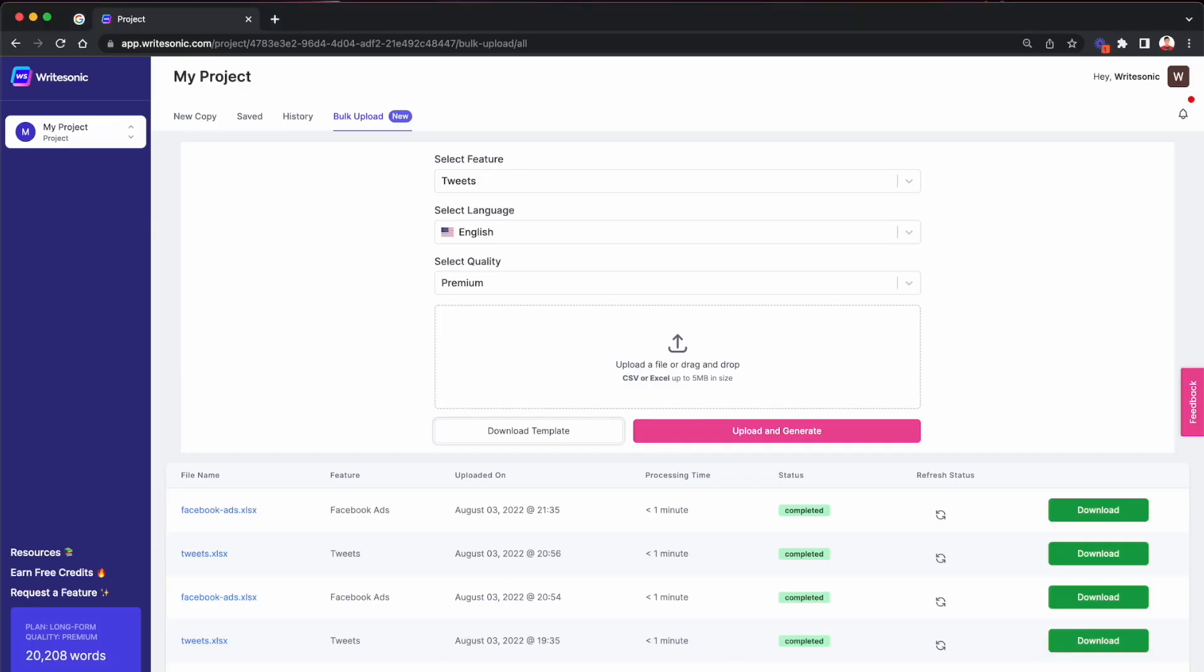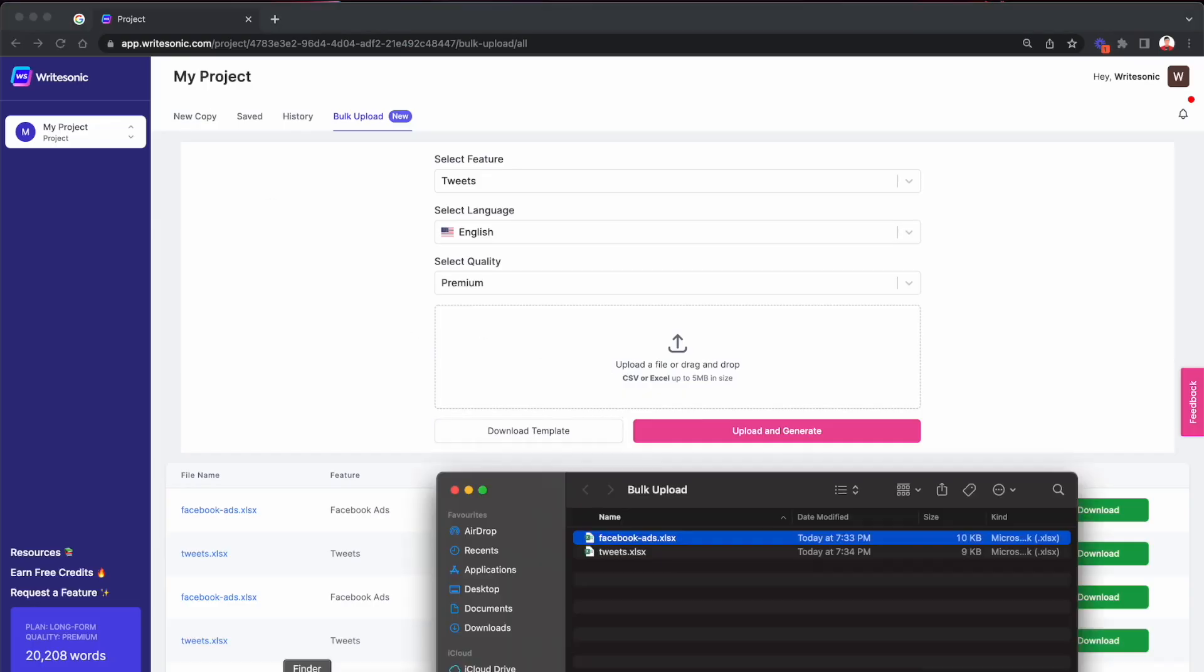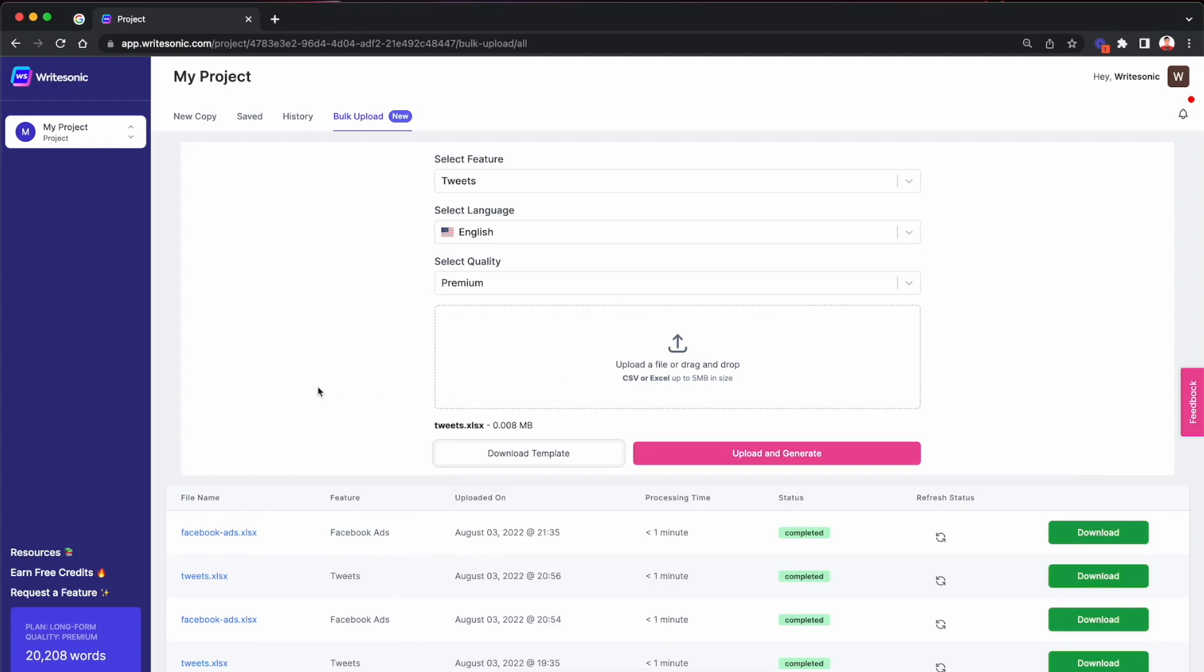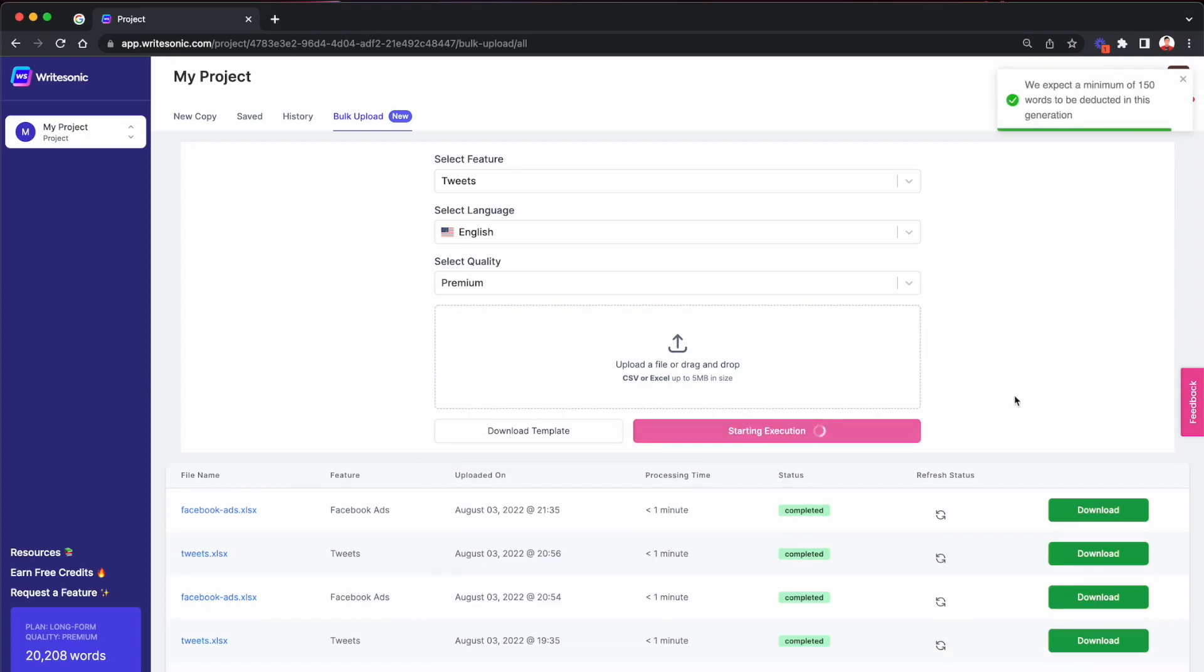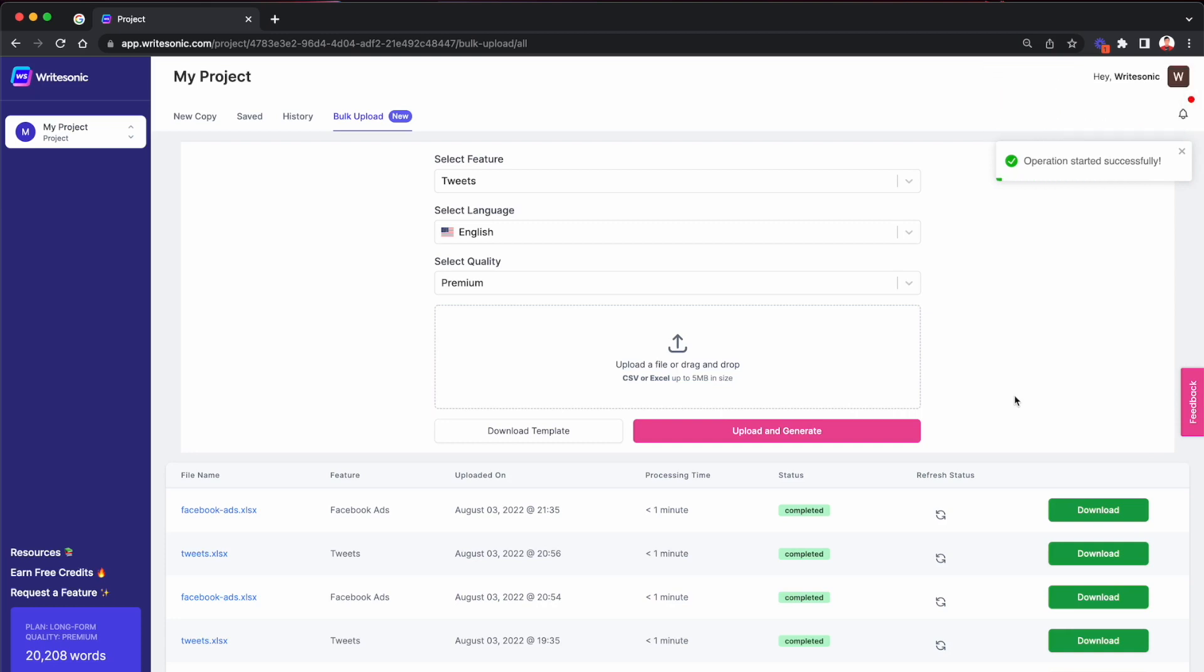And then I'll just go and drag and drop this and then click the upload and generate button over here. Just like before, it will start processing the tweets to feed in the topics that we provided. It will generate a couple of tweets on each of those topics and it will download the results once it's ready.